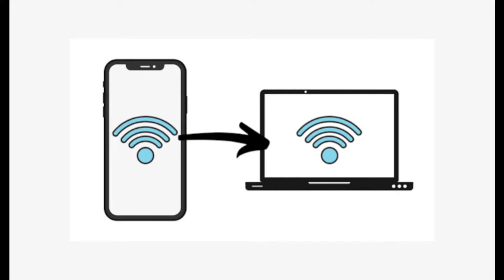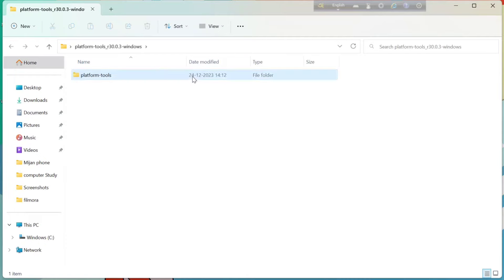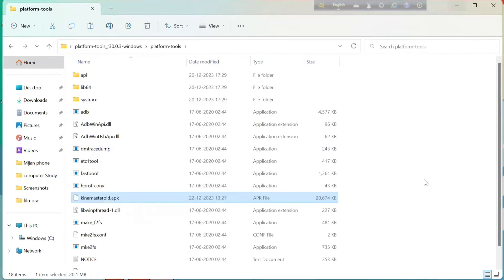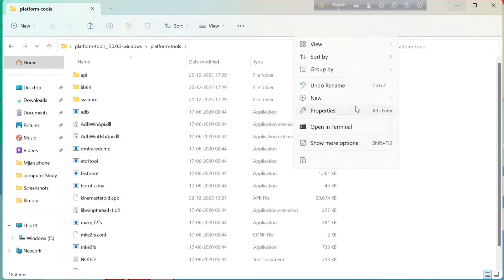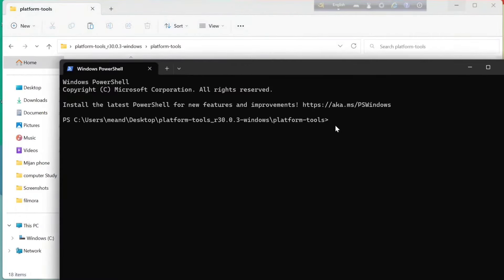Now connect your phone to your laptop via USB cable. Come back to your laptop, open the extracted platform-tools folder, and open the second folder inside it. Right-click on the blank section. You'll see an option like 'Open with Terminal', 'Open with CMD', or 'Open with PowerShell' — click on whichever you have. This will open the command window.